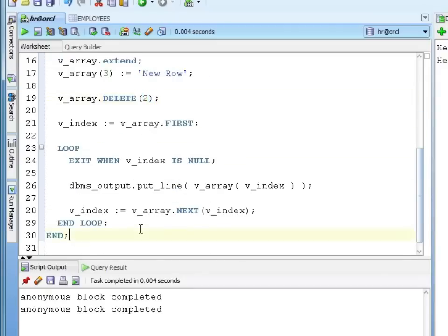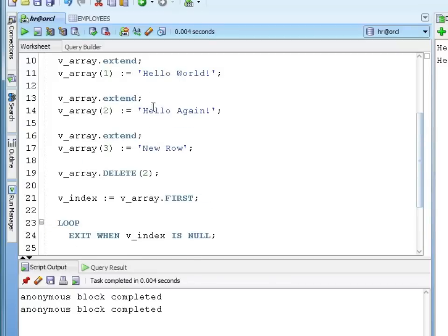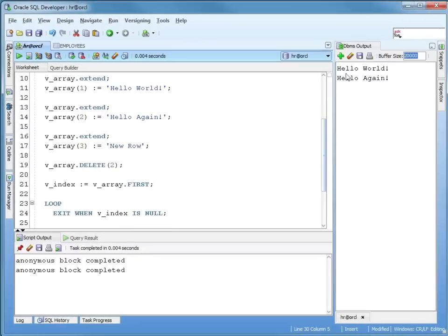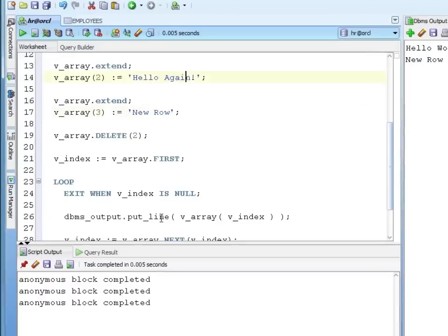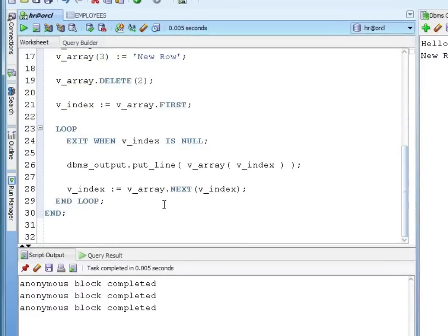The rest of the code is exactly the same. Now I would expect to see hello world and new row. Hello world and new row. So the delete removed that element in the array. Using the next logic it knew to skip that empty array. If I didn't use that logic I would have got a no data found error which isn't what I wanted at all.